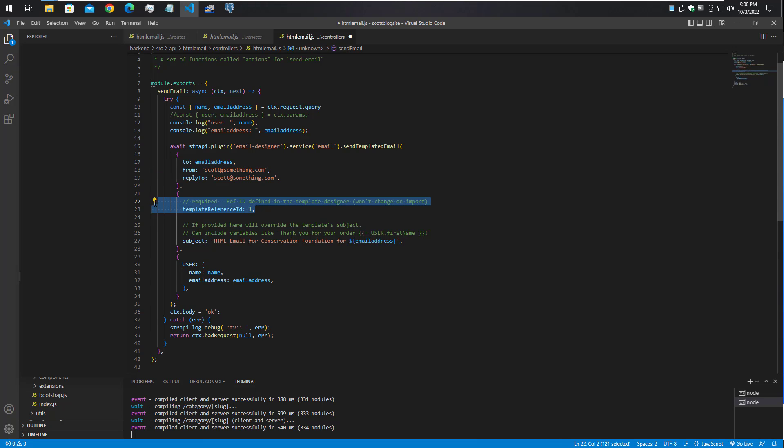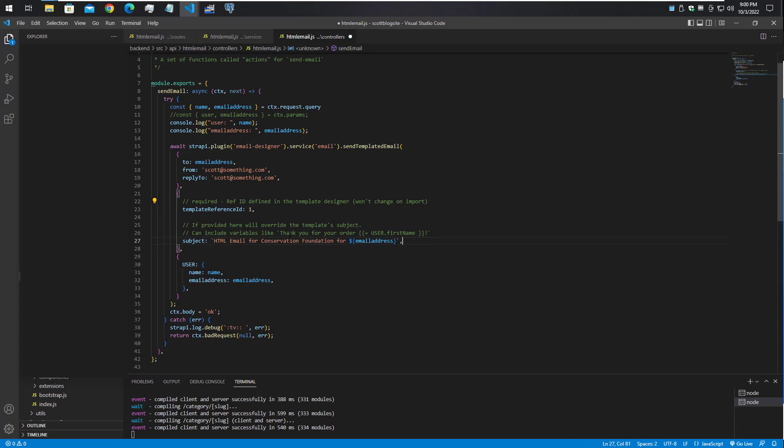In this particular case for this test, we're going to automatically select the template ID 1, which is the only one I have in this test system. Then we go ahead and set up the subject for the email.